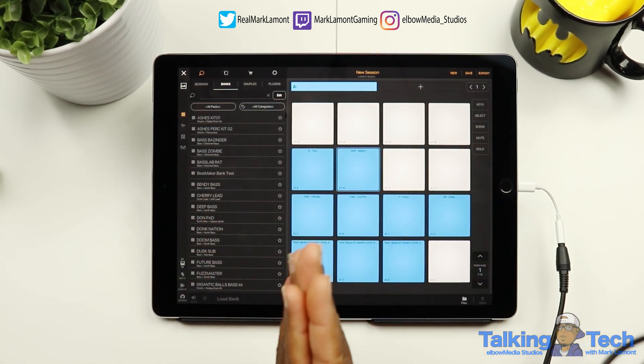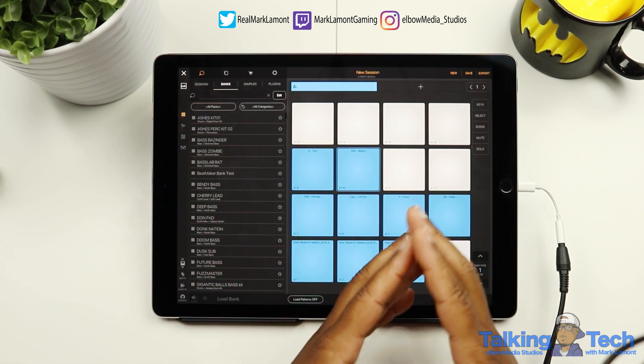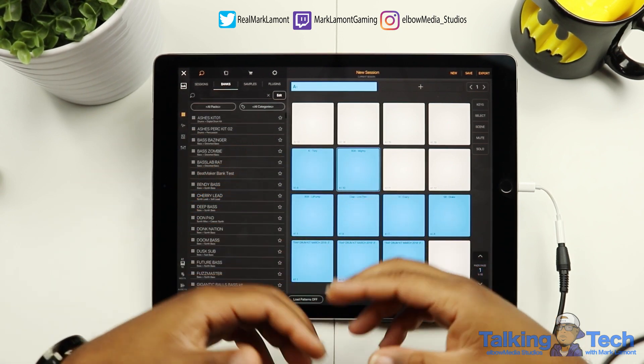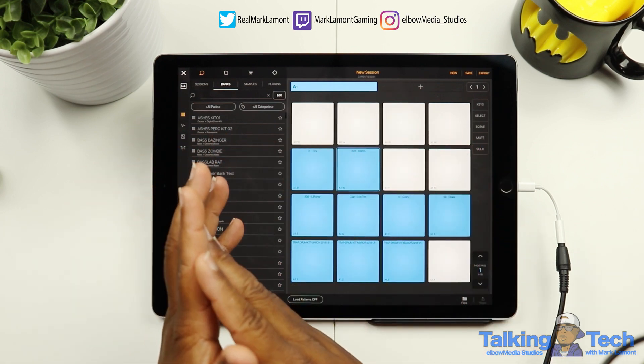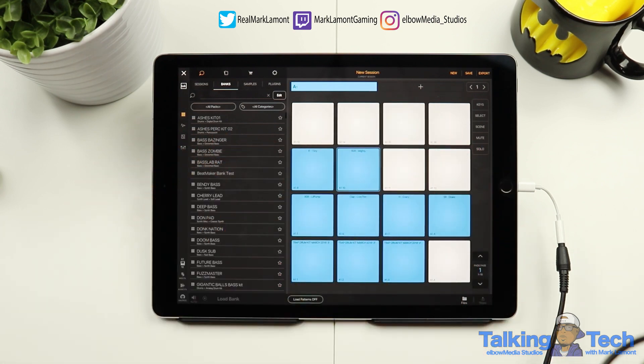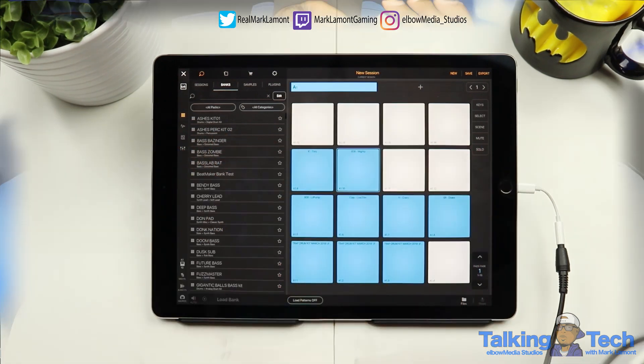This was a quick tutorial on how to take a sample, chop a sample up, put it in your own bank, and essentially use it in your own songs. Next tutorial we're going to cover the sequencer. Thank you for watching this video to the end — don't forget to subscribe, don't forget to hit that notification bell so when we drop videos like this you'll be the first to be notified. Hey, I appreciate y'all for coming by and checking out the channel. My name is Mark Lamont, this is Elbow Media Studios — I'll see you guys in the next video.